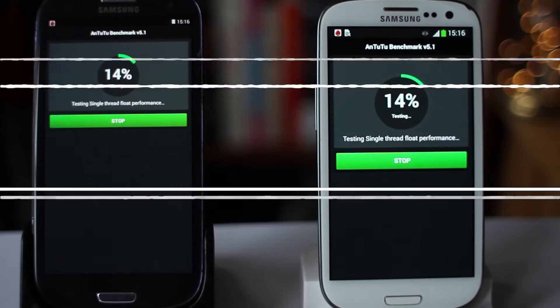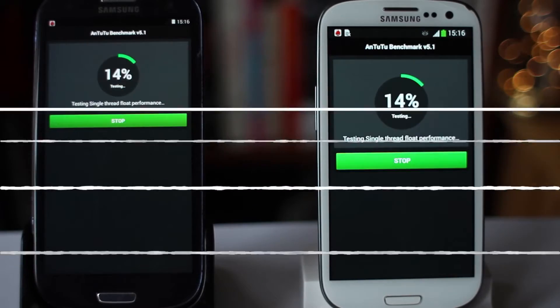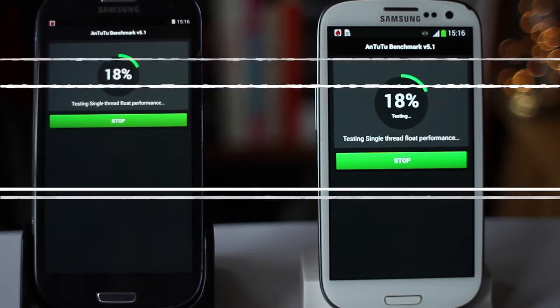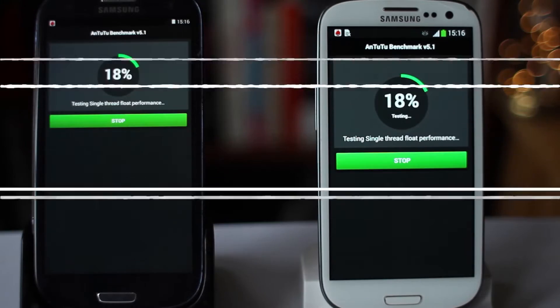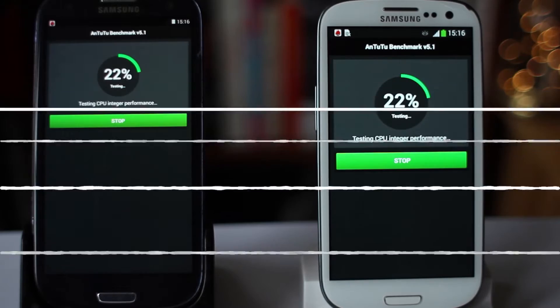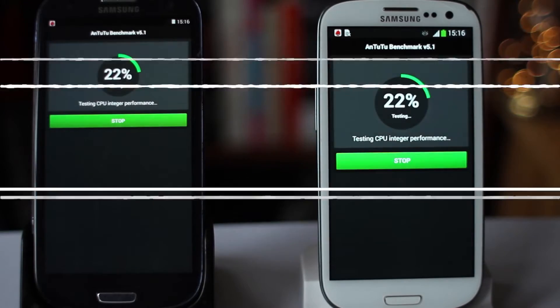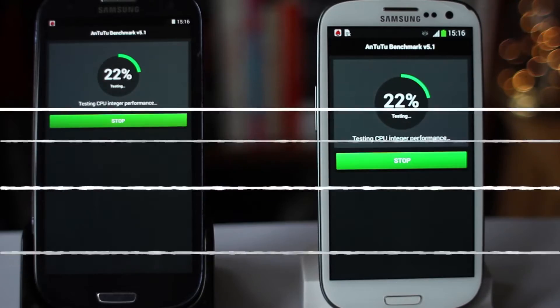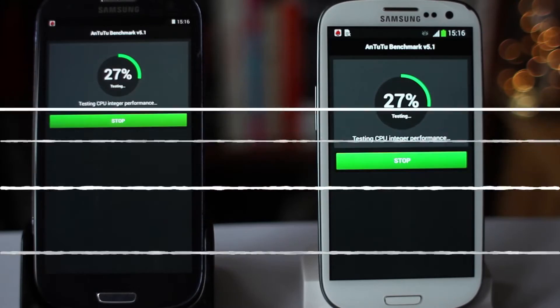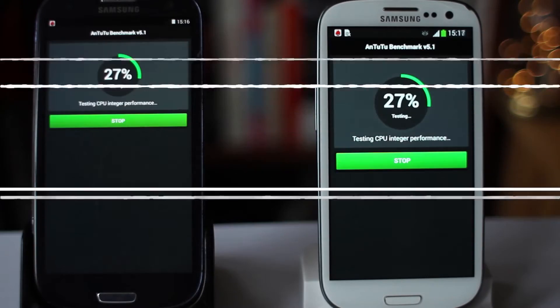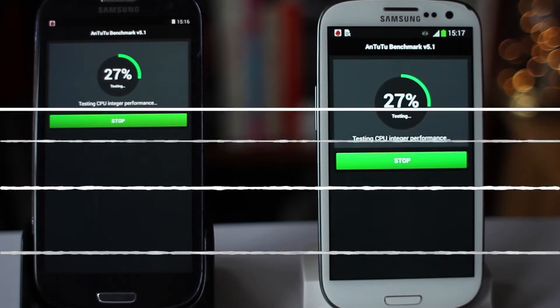I'm going to fast forward through the actual details of the test — you can see what's going on the screens now. The test begins with CPU, then moves on to RAM, and finally at the end it tests 2D and 3D graphics performance.